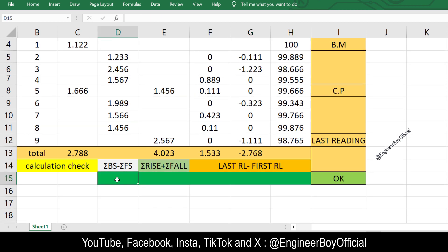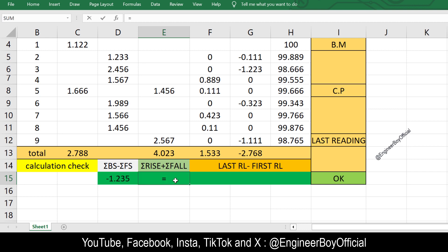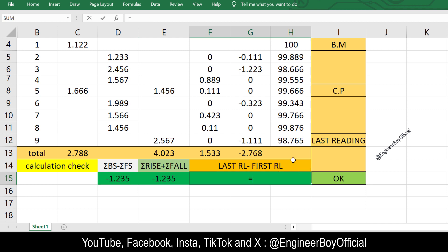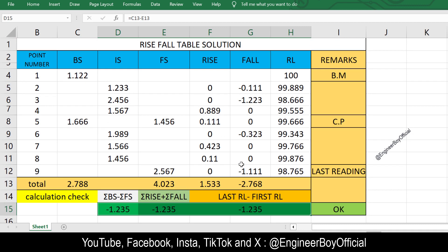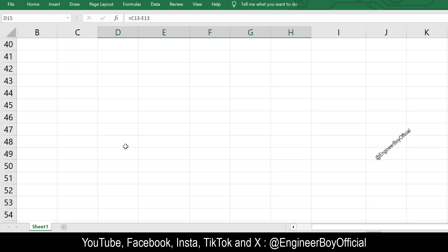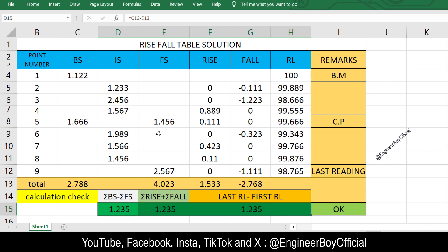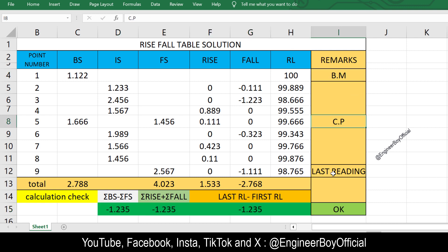For the first check value: sum of backsights minus sum of foresights. Enter an equal sign, select the sum of backsights, subtract the sum of foresights, and press Enter. For the second check value: sum of rises plus sum of falls — since falls are negative, we add them. For the third check value: last RL minus first RL, which is 100. You can see all three values are the same — that confirms the calculation is correct. This is how you create the Rise and Fall Excel sheet. The remarks BM means benchmark, CP means change point, and the last reading is the final foresight.